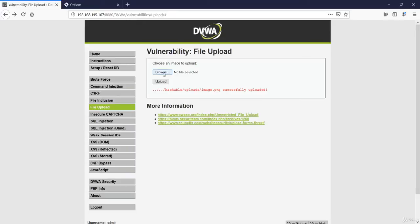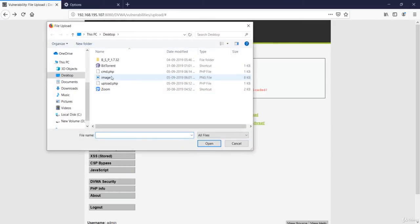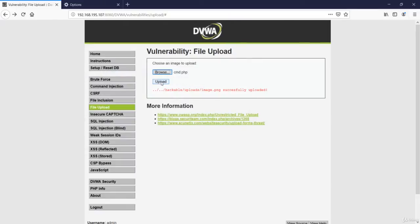And let's try to upload this file. Voila, we have successfully uploaded this file despite it asking for an image file.